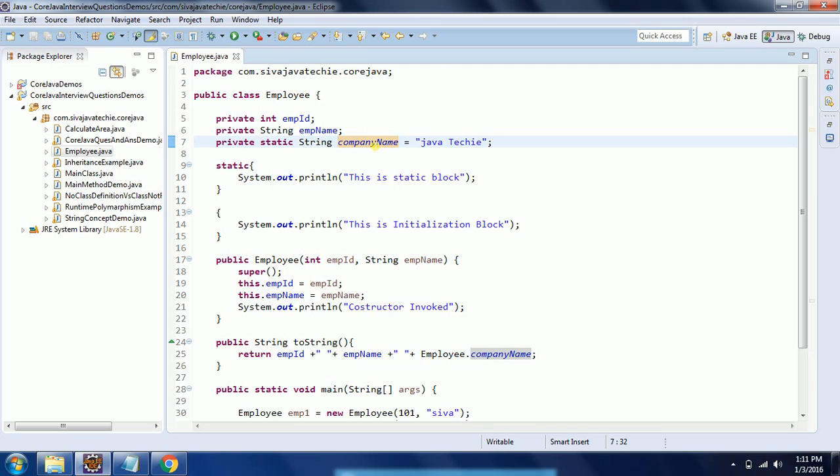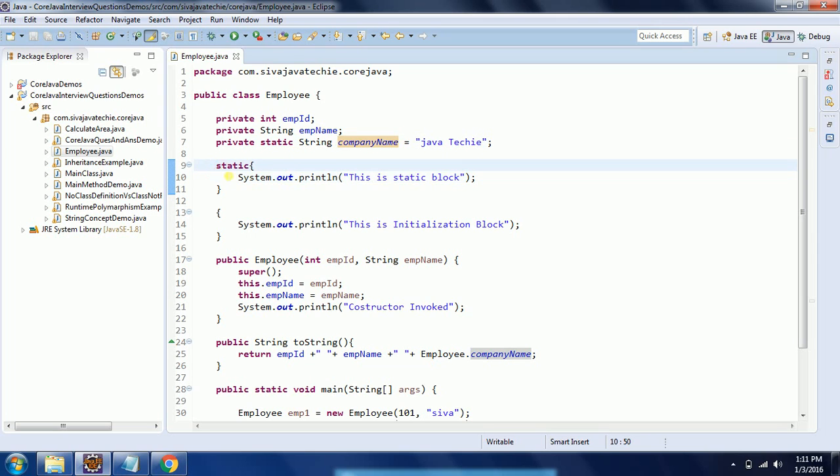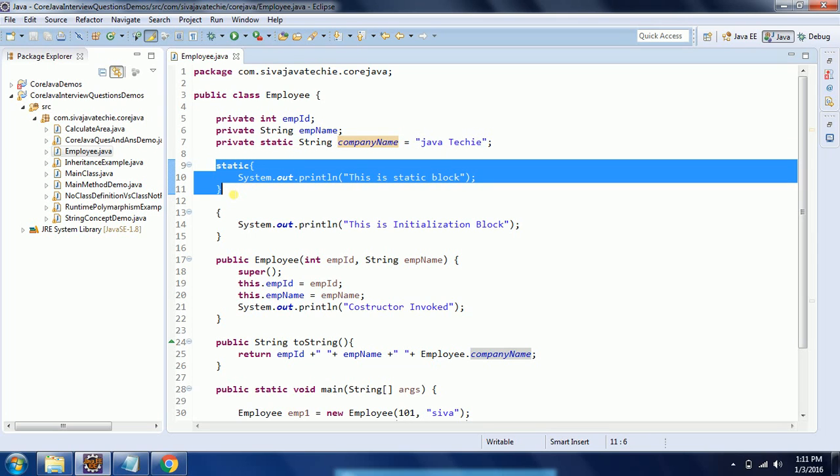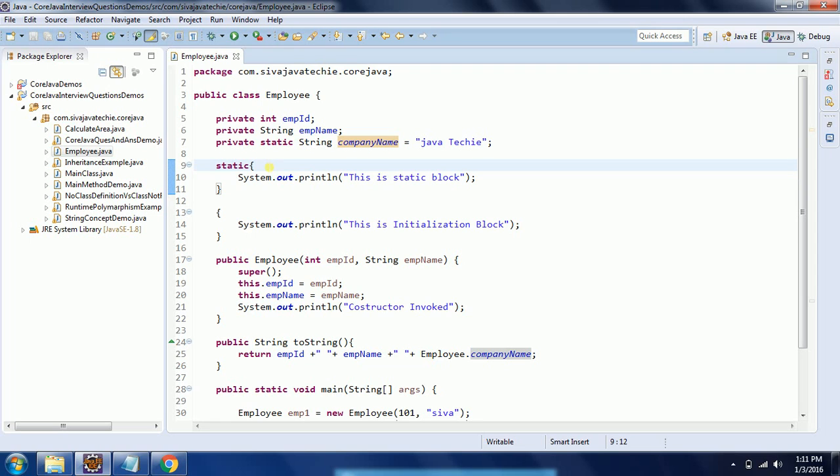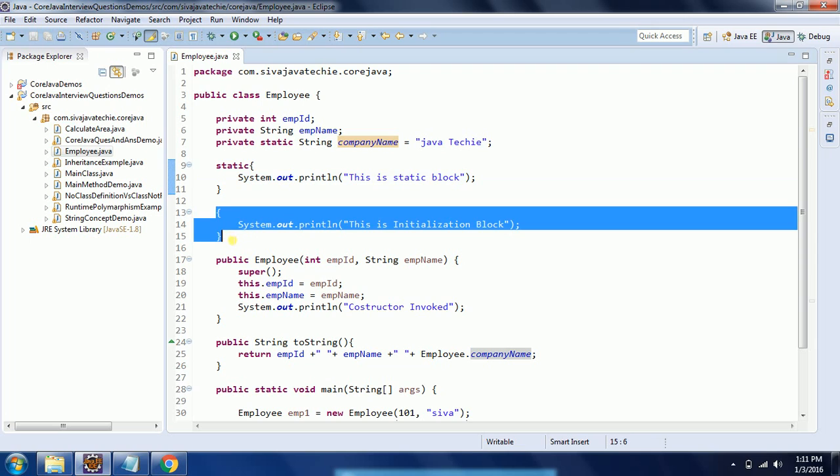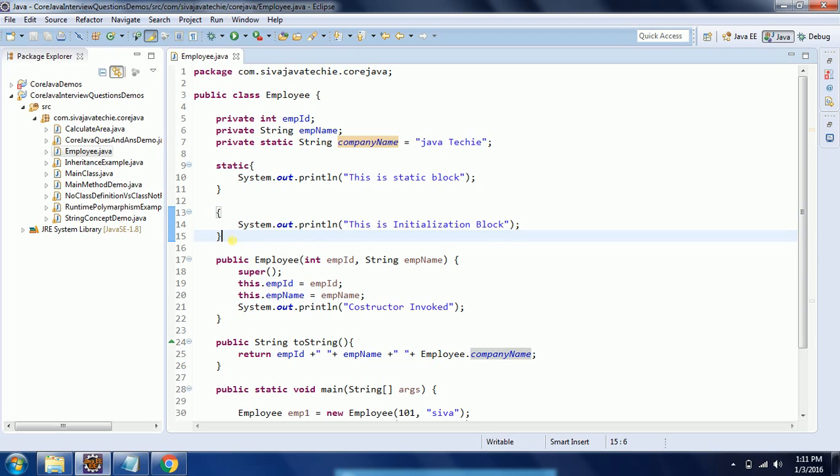The next step is it is going to invoke the static block. So in this case, system.out.println 'This is a static block' is going to be executed. And then the initialization block is coming into the picture.